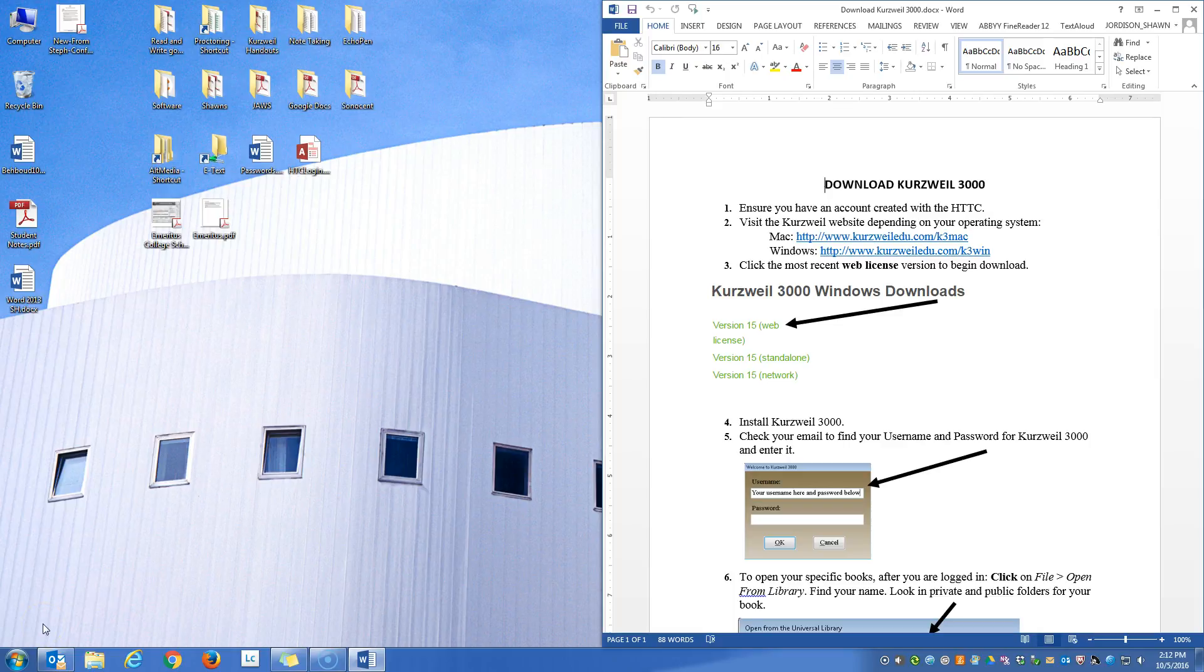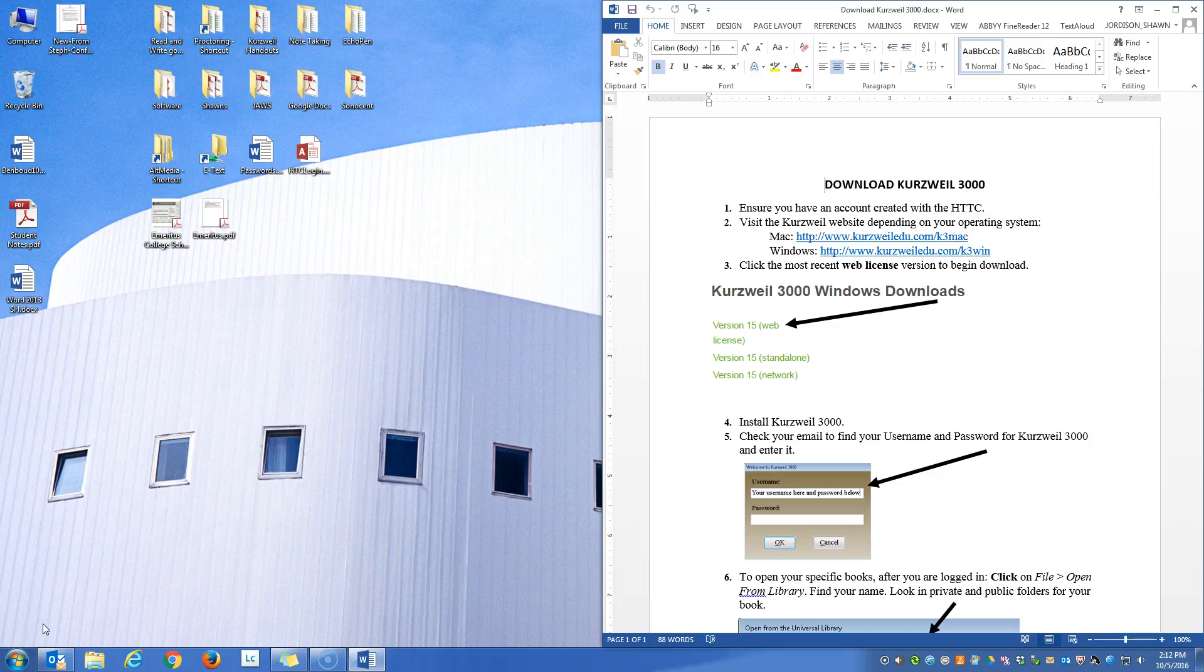Hello everyone! Today we are going to be looking at downloading Kurzweil 3000 to your home computer.